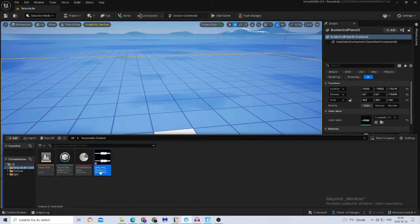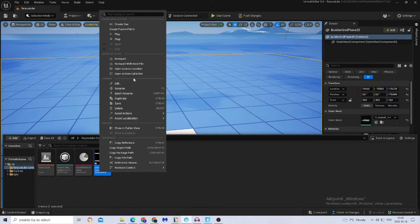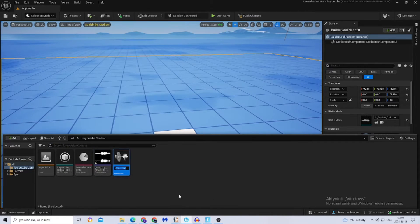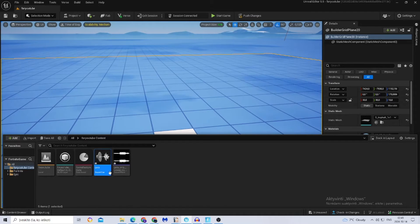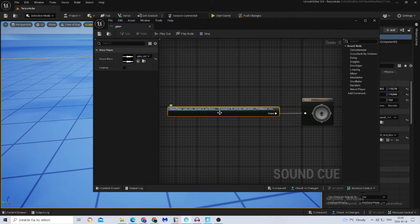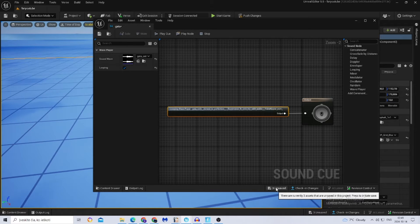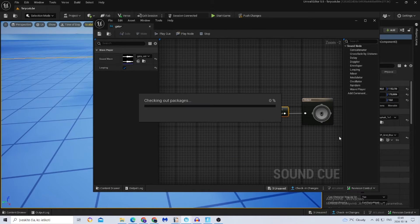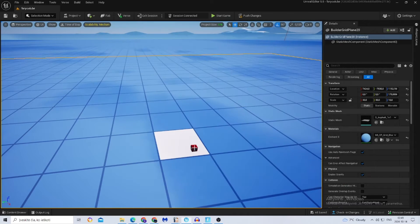Make sure to turn this off. Now go back to your sound — sorry, music — right-click on it and select Create Queue. Name it whatever you like; I'll name mine 'gata'. Double-click on it, find the Looping option, and turn it on. What this does is every time your song ends, it will restart over and over again.